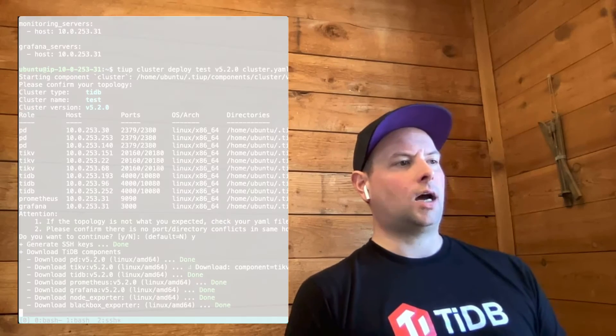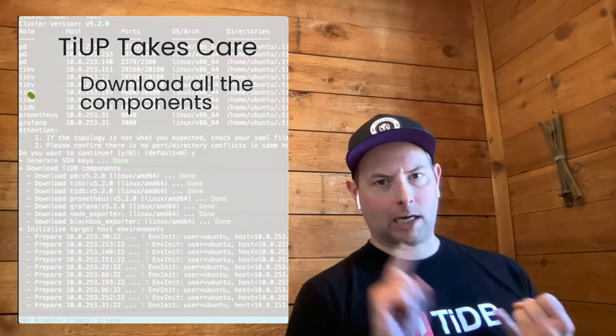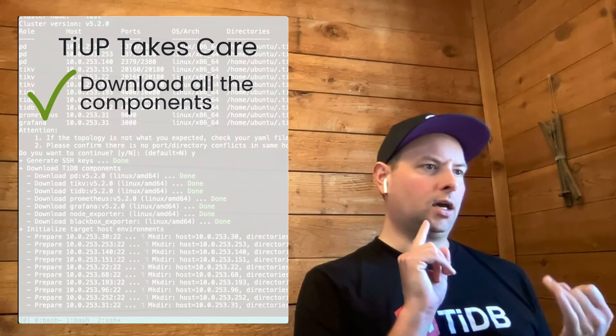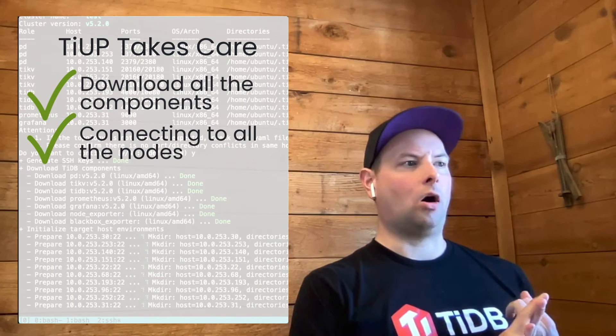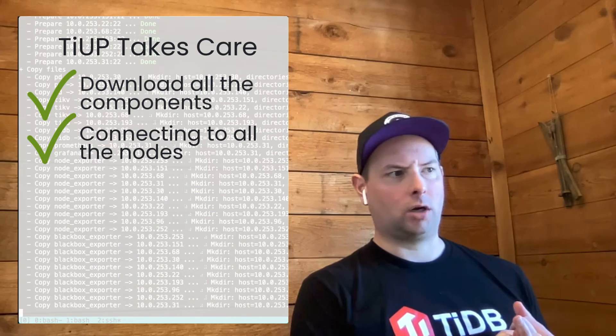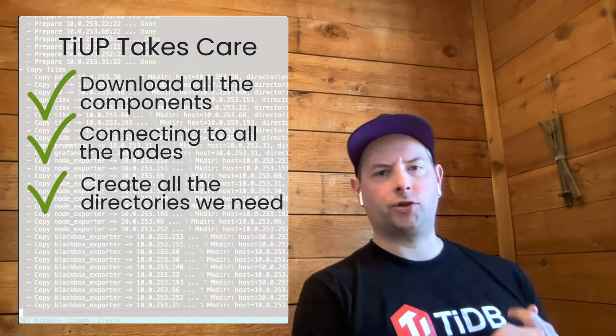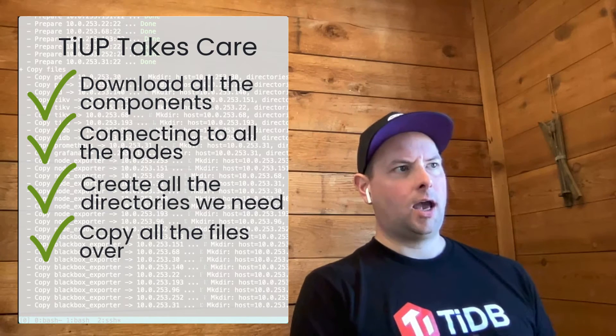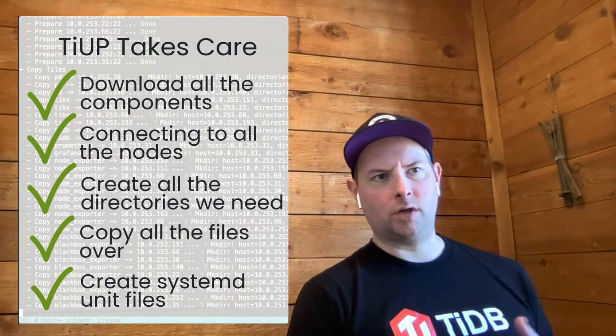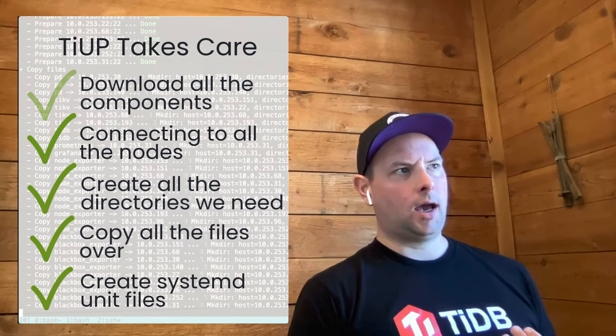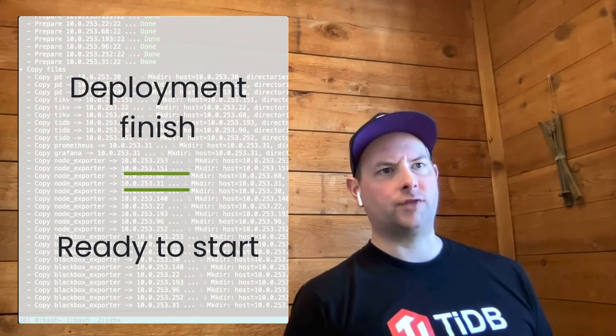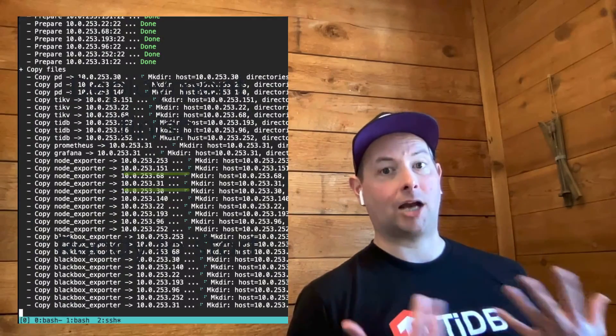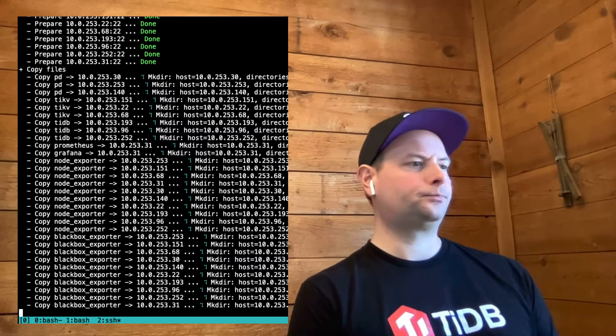TiUP takes care of the whole process. It's going to download all the components of the version that we specified. It connects using SSH to all of the nodes that are going to be part of the cluster. It's going to create all the directories we need. It's going to copy all the files over and it's going to create systemd unit files and services. And once the deploy process finishes, the cluster will be ready to start. Deploy doesn't actually start the cluster. That's going to happen separately.